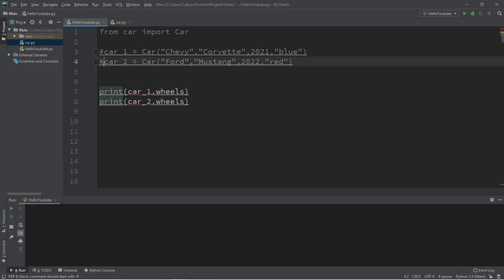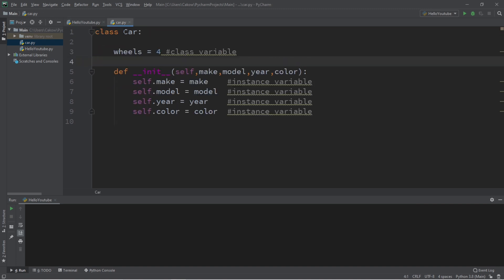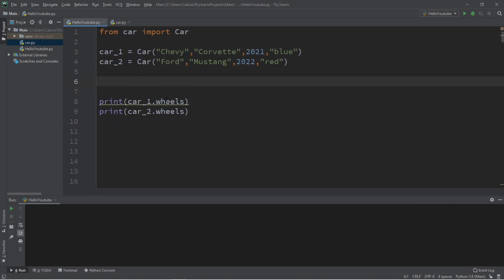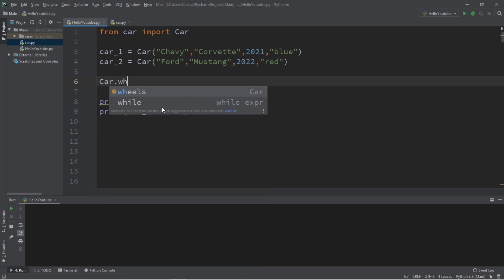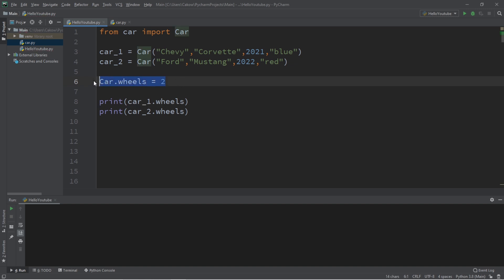Now what if we decide to change the class variable through our class? Well that will affect all instances of our class. So let's say car.wheels equals two. It's as if we change our mind and we have decided to create motorcycles instead of cars.